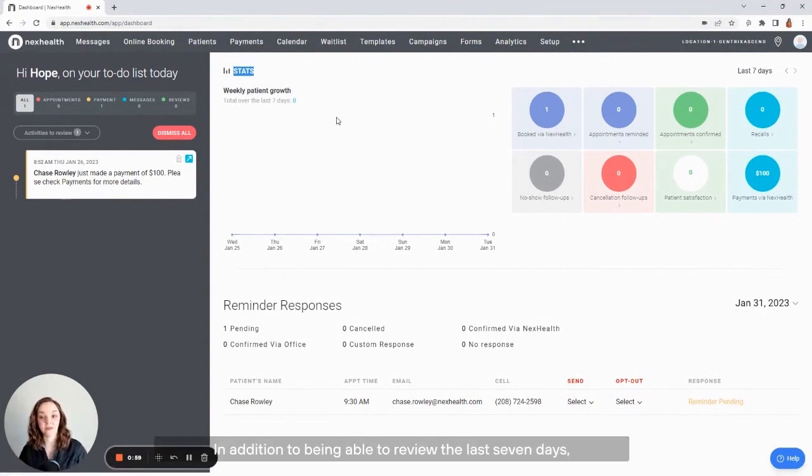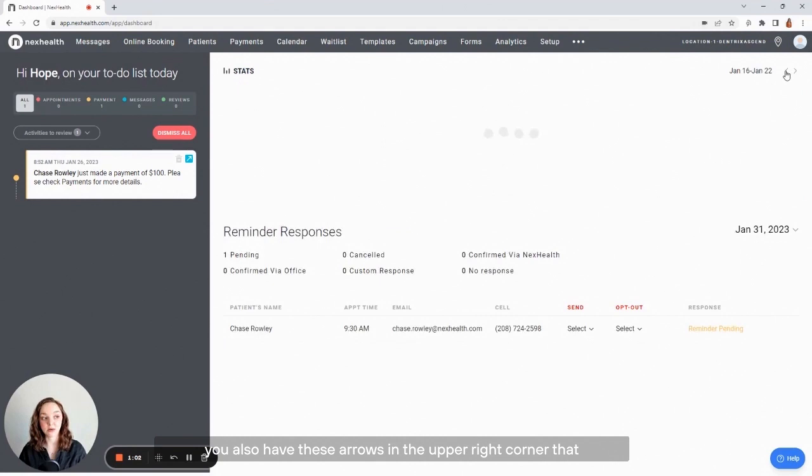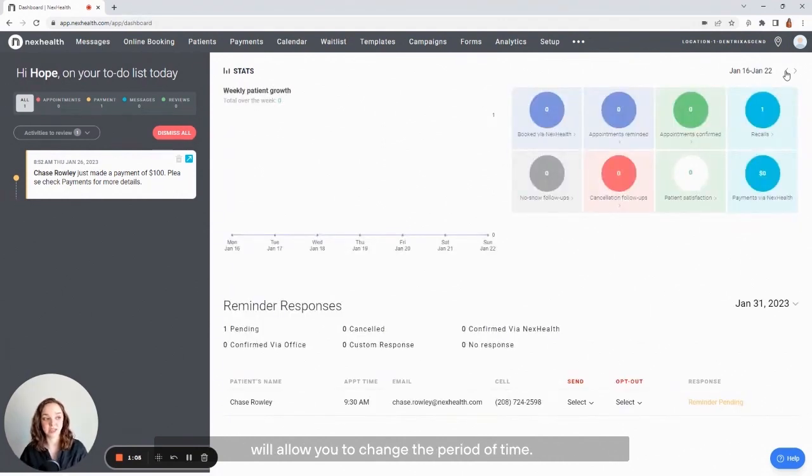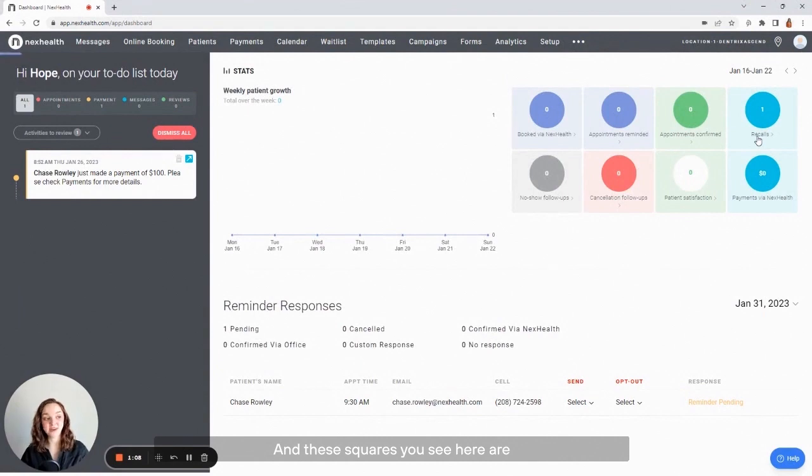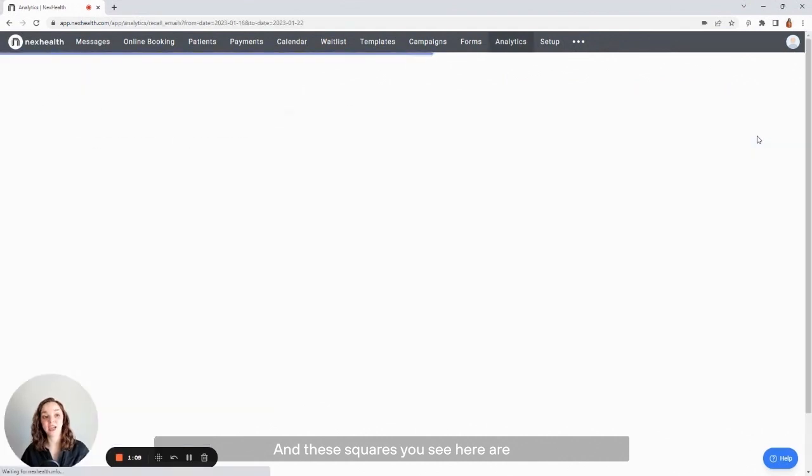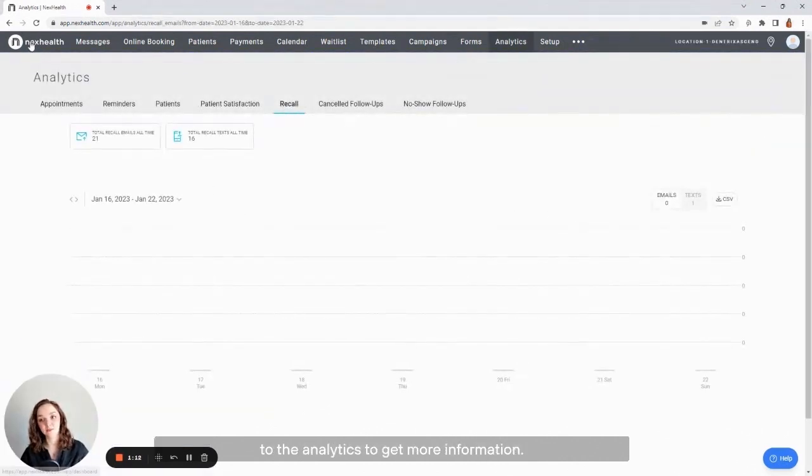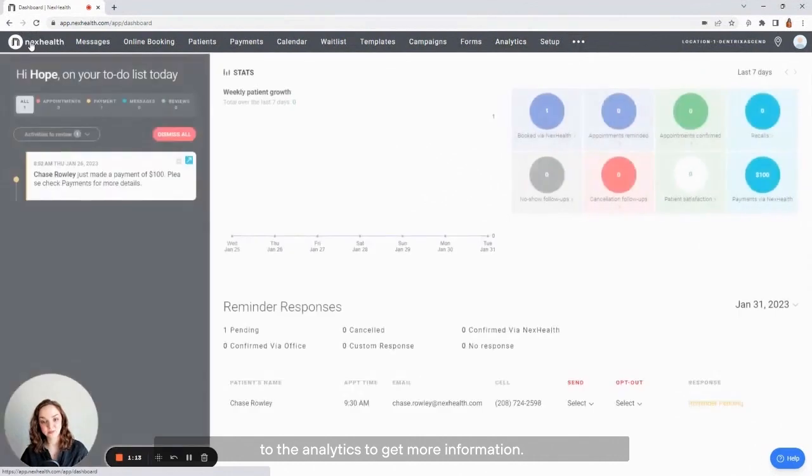In addition to being able to review the last seven days, you also have these arrows in the upper right corner that will allow you to change the period of time, and these squares you see here are actually tiles that will take you directly to the analytics to get more information.